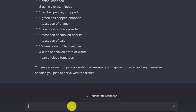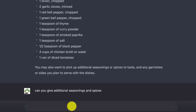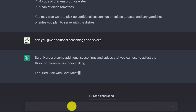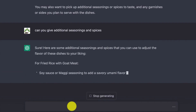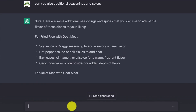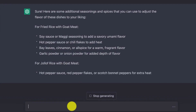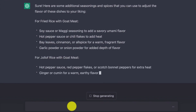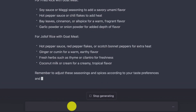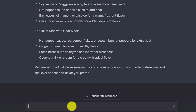You can just prompt it — say 'Can you give additional seasonings and spices?' — and it's going to provide for you. Sure, here are some additional seasonings and spices. It gives you the list for fried rice: bay leaves, cinnamon, garlic powder. And then for jollof rice: hot pepper, ginger, cumin, fresh herbs, and so many more. It can give you other options to add as well.